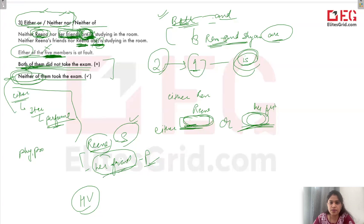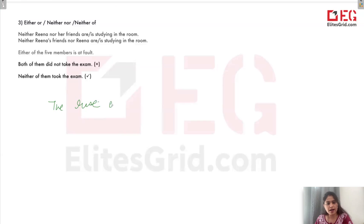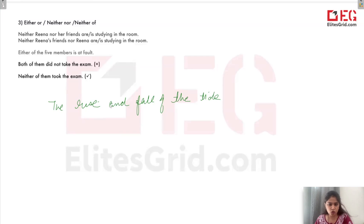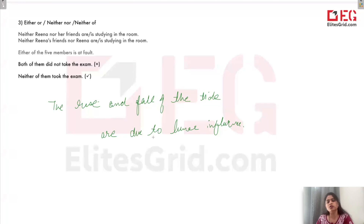We are done with this. We have one question for you to solve — you have to tell what the mistake is in this sentence: 'The rise and fall of the tide are due to lunar influence.' What is the mistake? Please let us know in the comments. Thanks a lot for watching the video. I hope you would have enjoyed it.